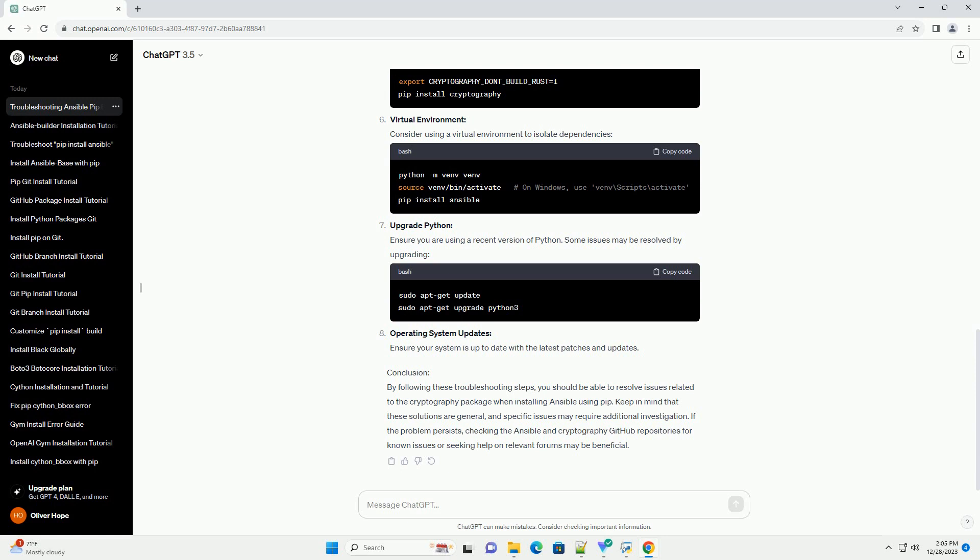Conclusion: By following these troubleshooting steps, you should be able to resolve issues related to the cryptography package when installing Ansible using PIP. Keep in mind that these solutions are general, and specific issues may require additional investigation. If the problem persists, checking the Ansible and cryptography GitHub repositories for known issues or seeking help on relevant forums may be beneficial.